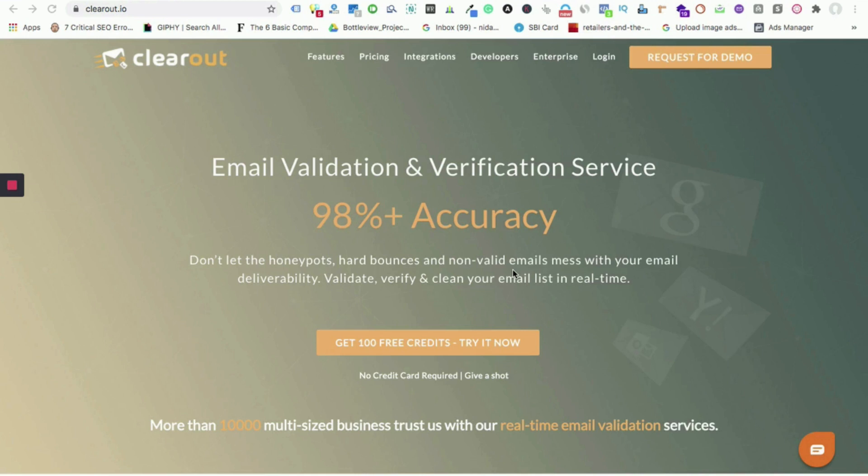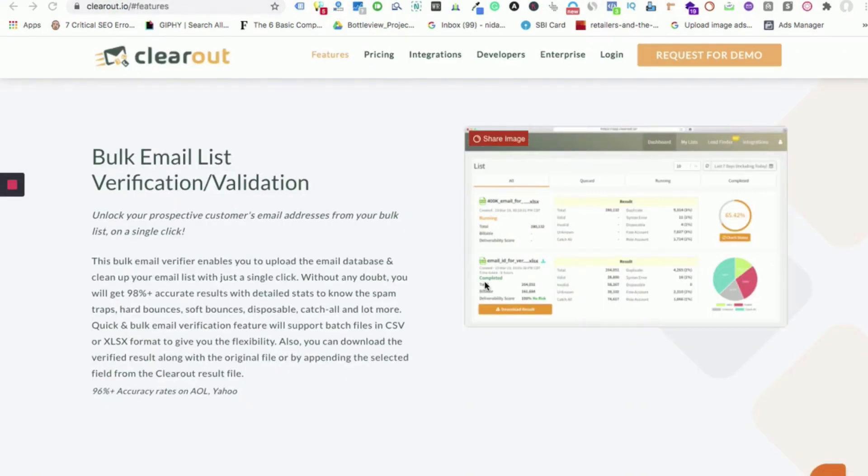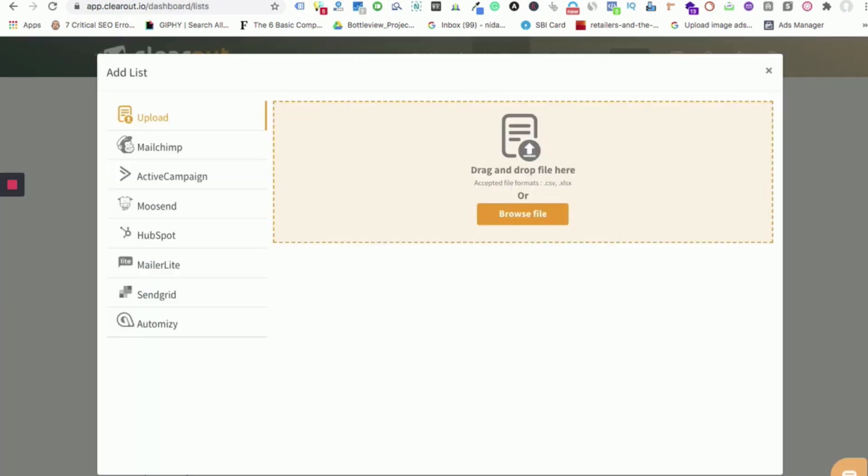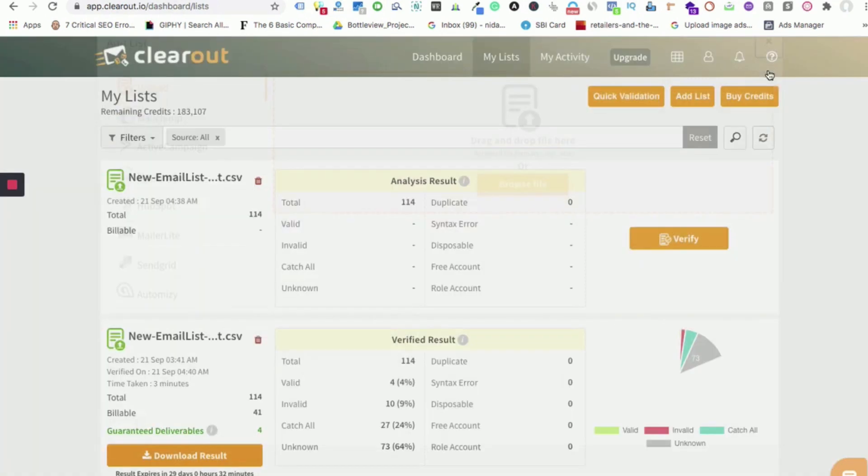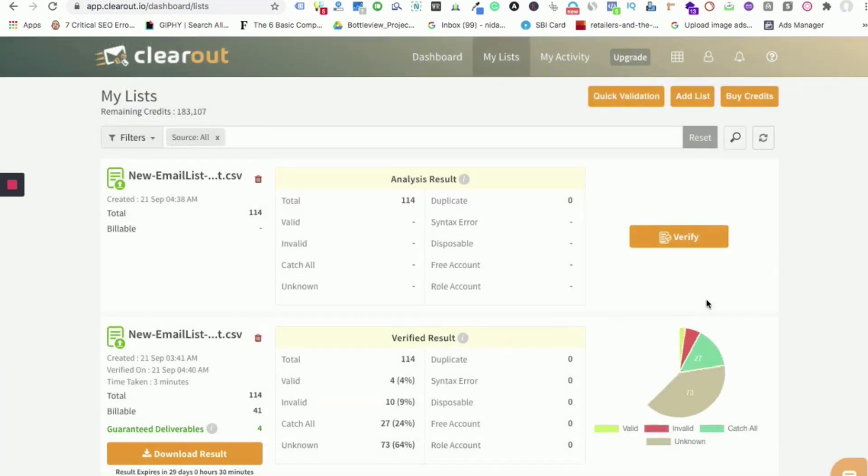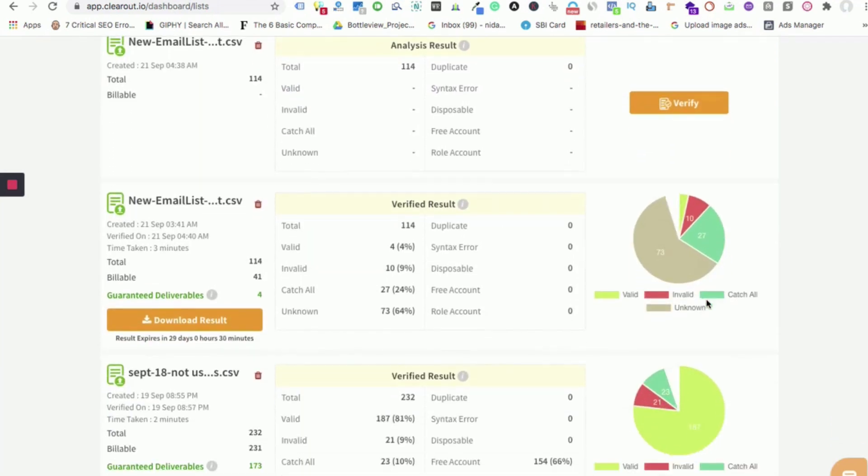Today I'm going to talk to you about the brief of all the features of Clearout. Let's begin with the ways in which email validation can be carried out using Clearout. First one is bulk validation. It involves uploading a list in CSV or XLS format or importing the list from the channels. Once the list is uploaded, click on verify and in few moments you will be able to see the result in this manner.